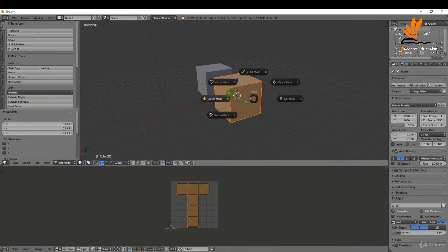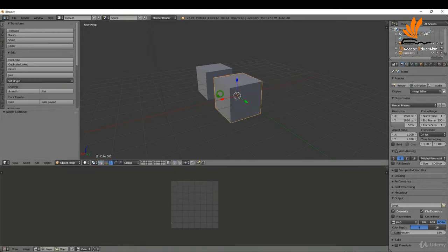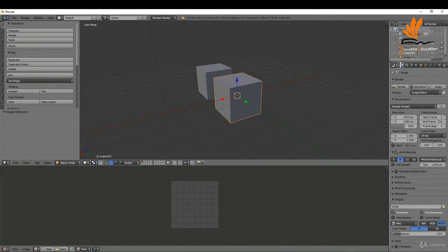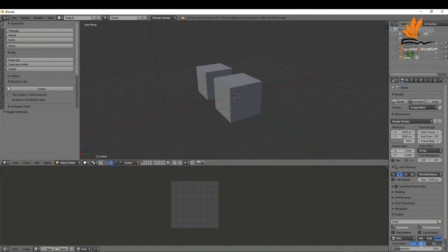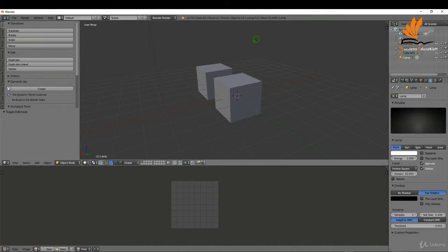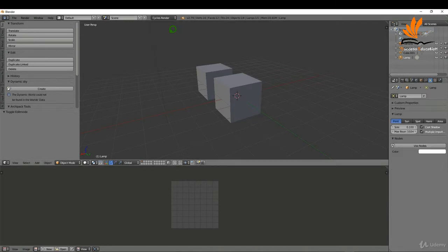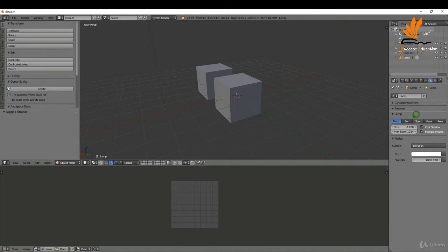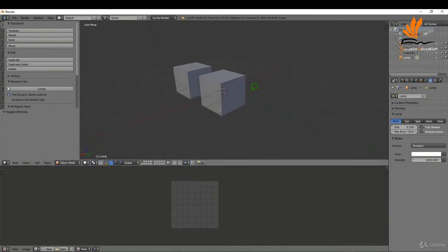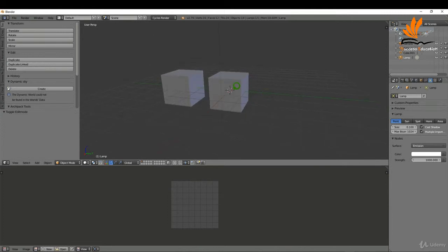I'll come back to object mode, come over to the outliner and select my lamp. I'm going to switch this to Cycles so I can use nodes, and increase the lamp strength to 1000. I'll press Ctrl+B to draw a border selection around here so we can view this rendered.